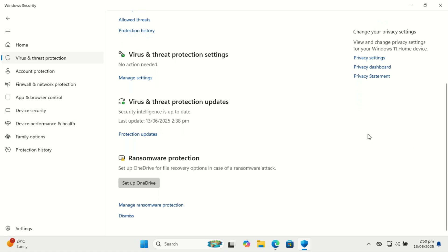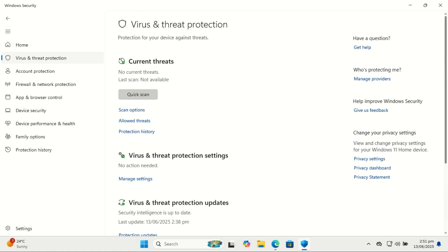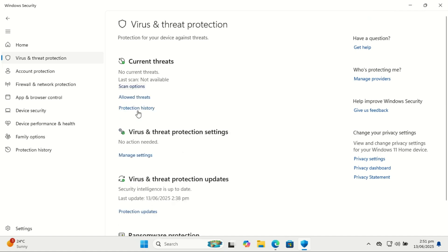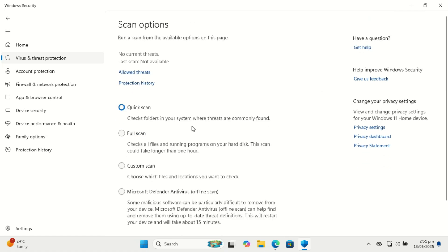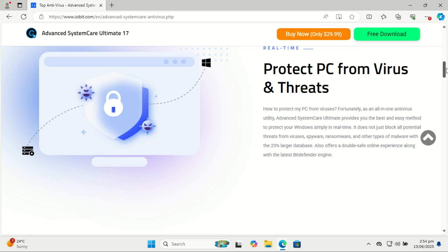For most users, Windows Defender, now called Microsoft Defender Antivirus, is enough as your primary antivirus, especially on Windows 11. For everyday use—browsing, shopping, streaming, working—Windows Defender is solid, reliable, and sufficient. Just pair it with safe browsing habits and you're well protected.